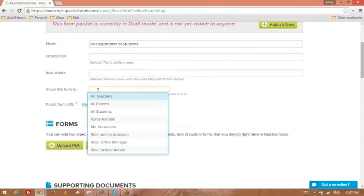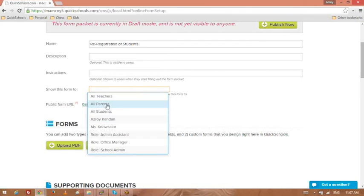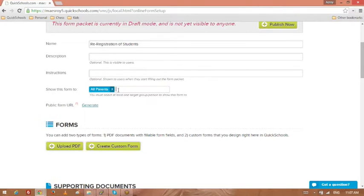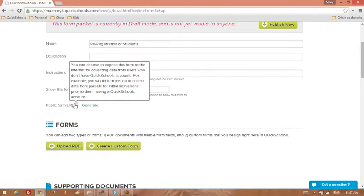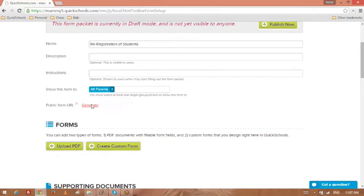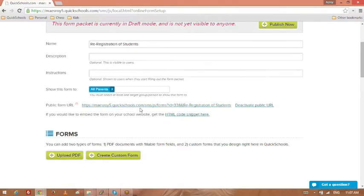Here I can decide if I want to show this form within one of our existing portals. You could add it for all parents, and if you wanted one of the forms to be available publicly through a public URL, you can definitely use this here.